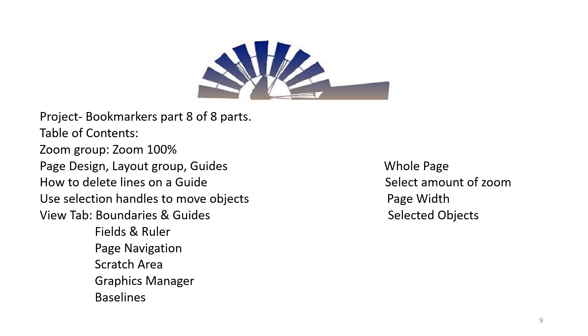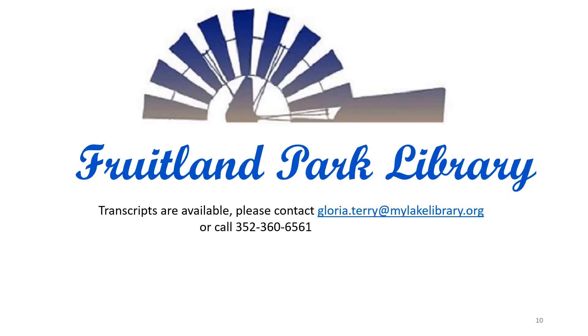Page Navigation, Scratch Area, Graphics Manager, Baselines, Whole Page, Select Amount of Zoom, Page Width, Selected Objects. Fruitland Park Library transcripts are available.